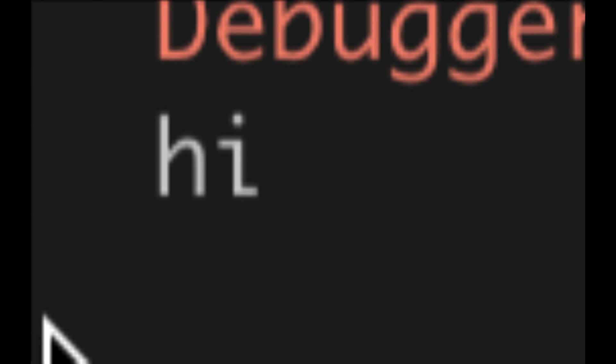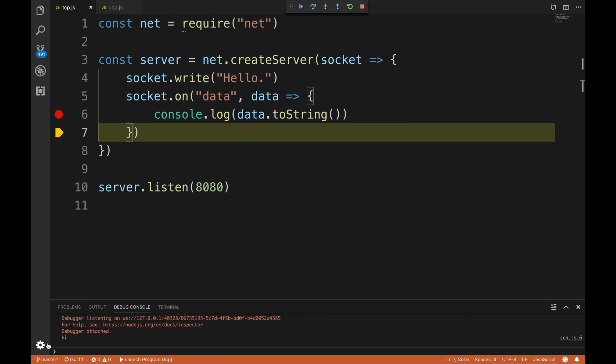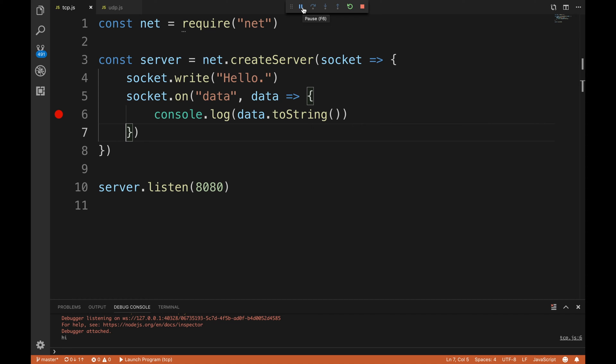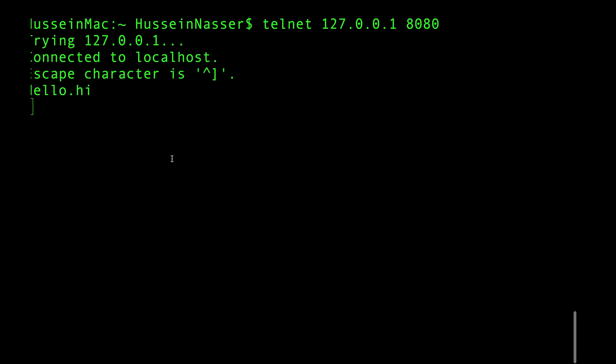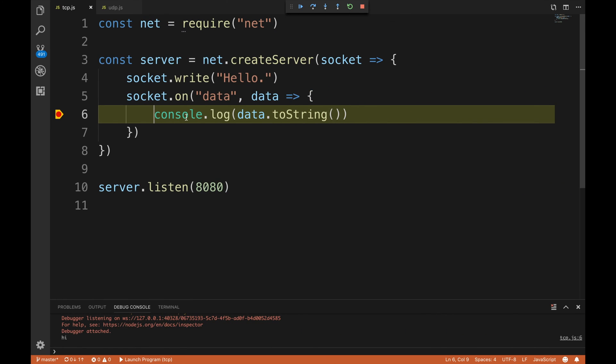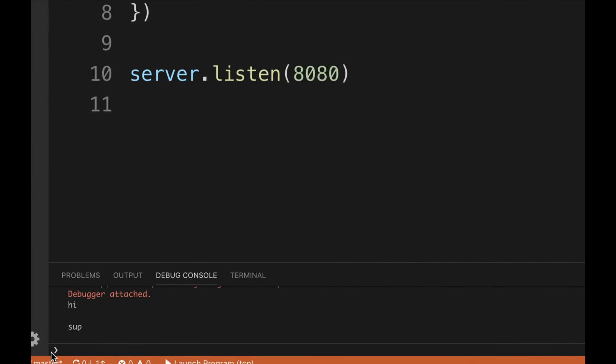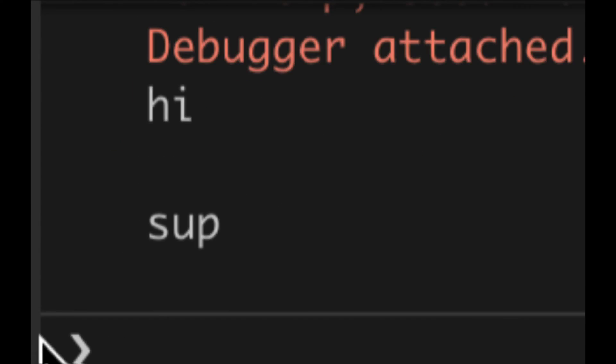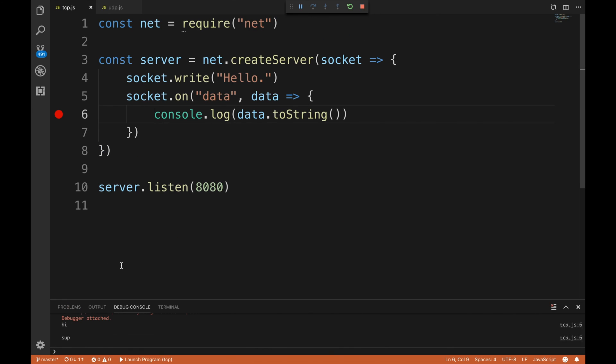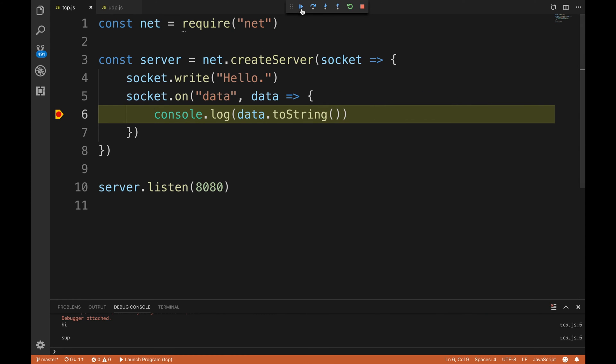And then look at that - 'hi'. You get the idea, right? Let's do 'sup' - we get 'sup'. And then you can send stuff - 'my name is Hussain', you can see, we get the idea.